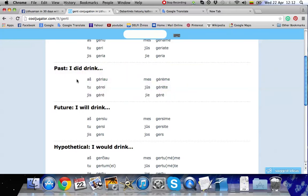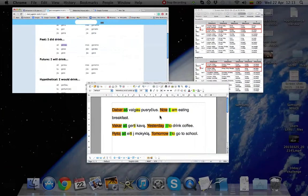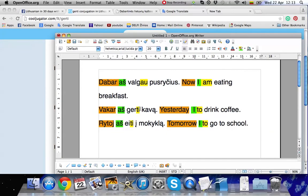And also the person that's acting in the sentence is aš. Aš geriau. So this means we need to use this form of the verb. Let's go to the sentence and correct it.